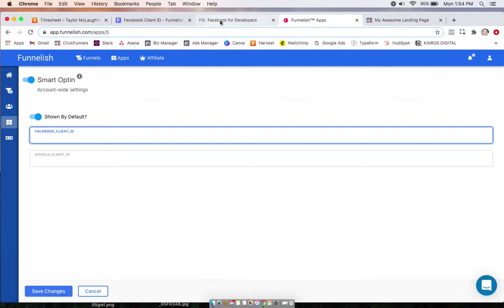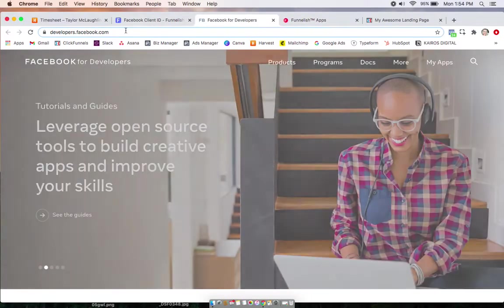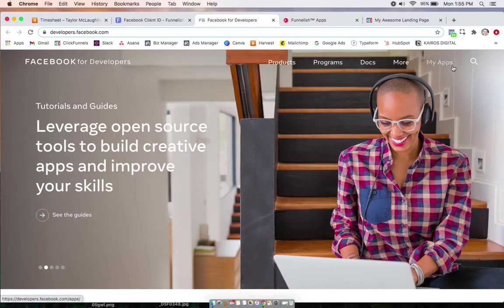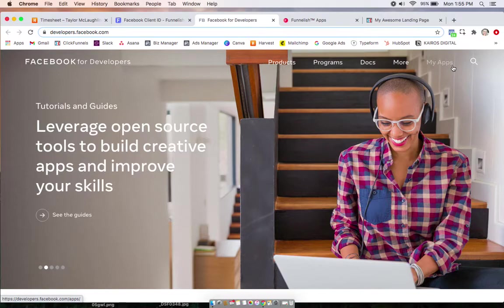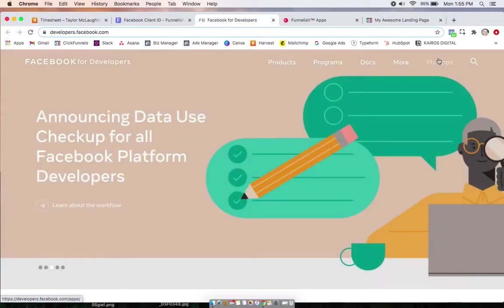So to do that, go to developers.facebook.com. If you don't already have an account, you'll see a little Get Started button and you'll just create a quick account using your personal Facebook. If you already do have an account, then you can click on My Apps up here.